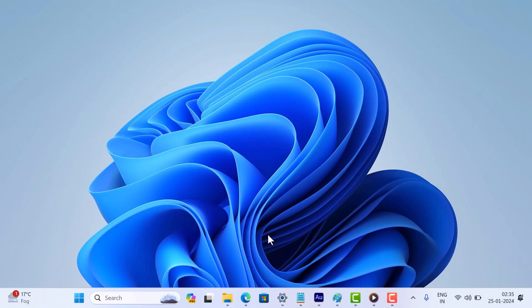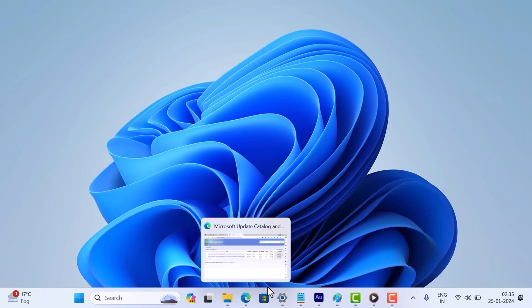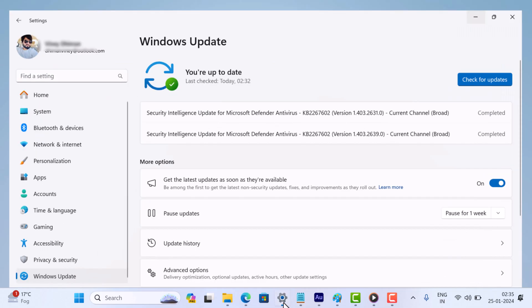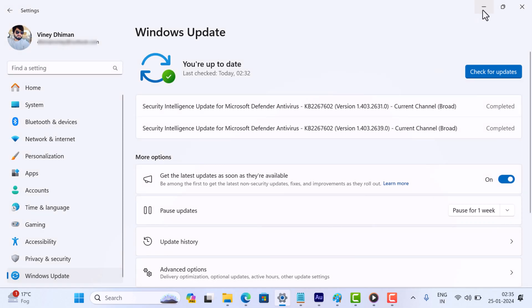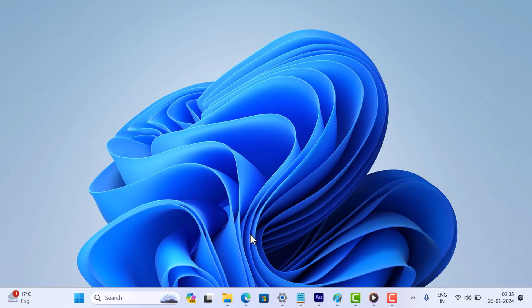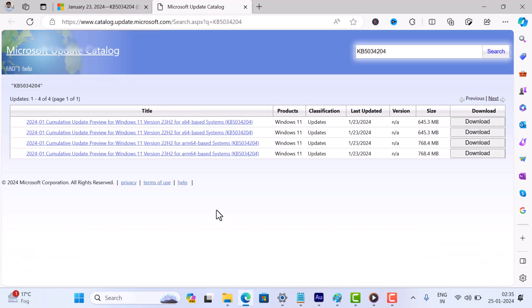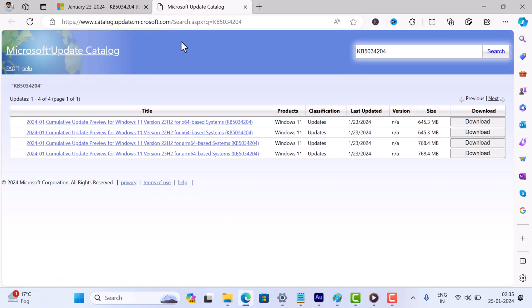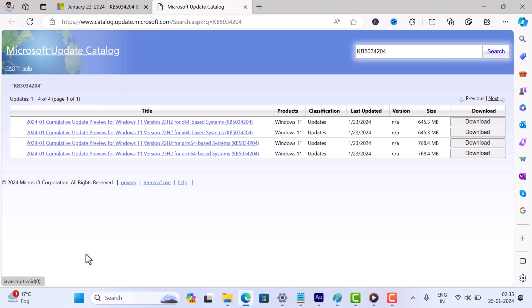No worries. You can always download and install it manually. Head over to Microsoft Update Catalog page using the link mentioned in the description below. From here, download the KB5034204.msu package that matches your system architecture.